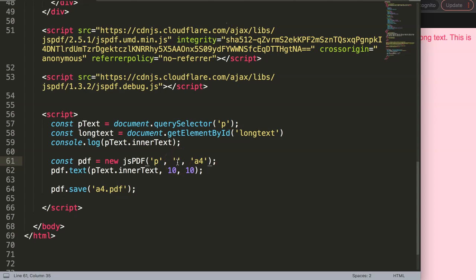By default, 72 pixels are usually set per inch. So for every inch, we have 72 pixels. That means we can start to use and calculate based on this value.